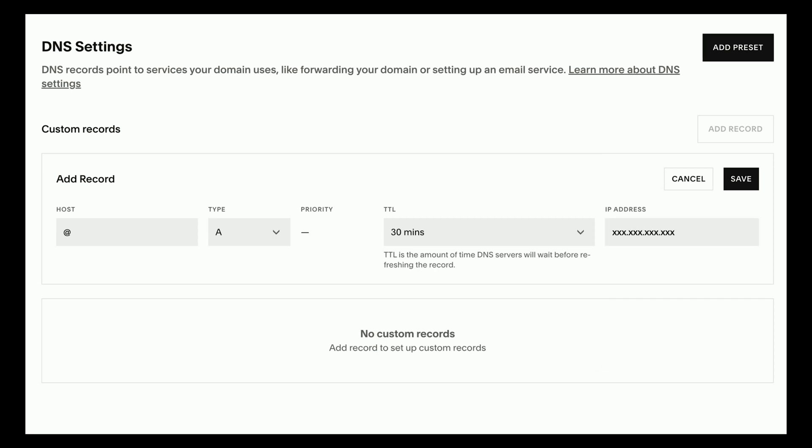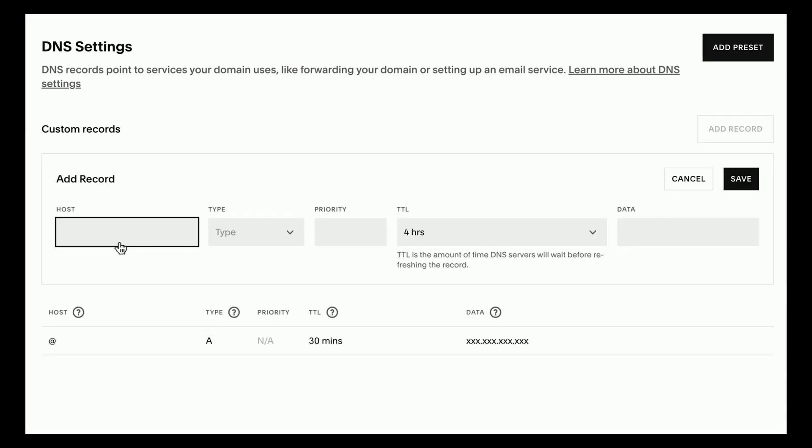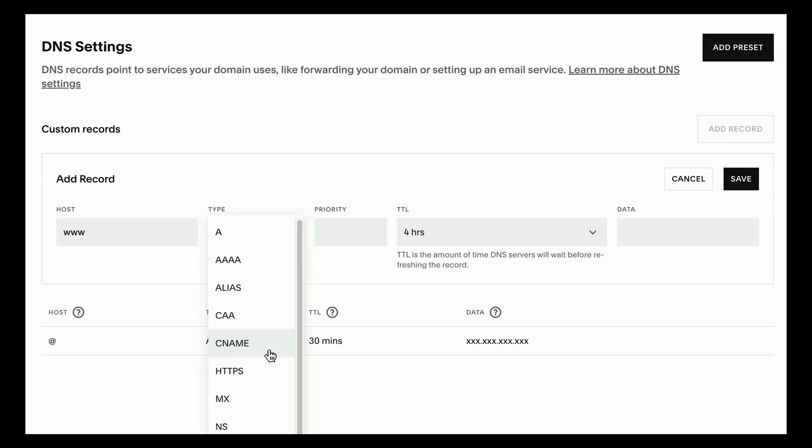Next you need to add the www record. Click add record. In the host field, enter www, then click the drop down under type and select the CNAME option. Under TTL, click the drop down and select the 30 minutes option.